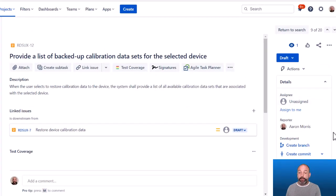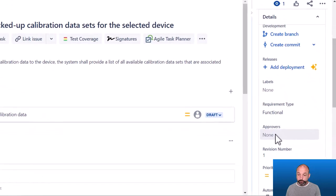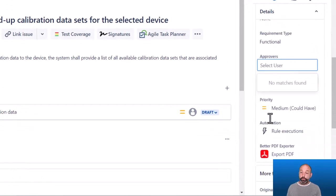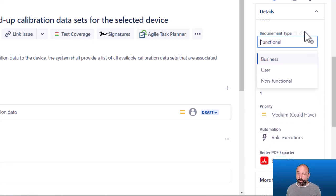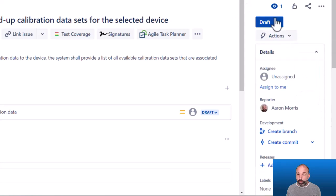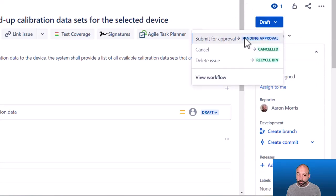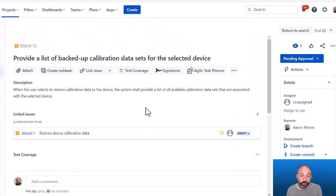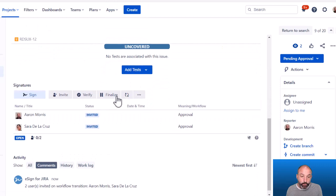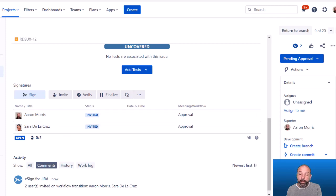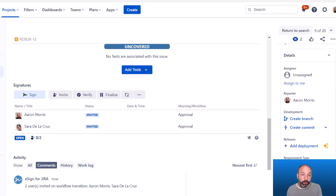For example, in this app I can assign approvers from a list. Suppose I want to assign this to myself and also to my co-worker Sarah. Then if I route this for approval, because eSign is built into my workflow configurations, we can see that this record is now pending my approval and Sarah's approval because of what was populated in the approvers field.